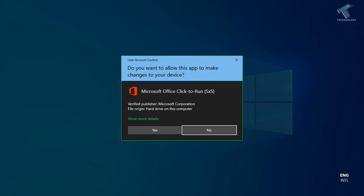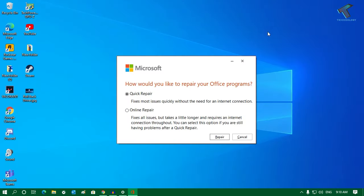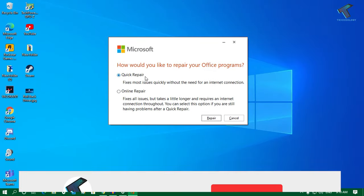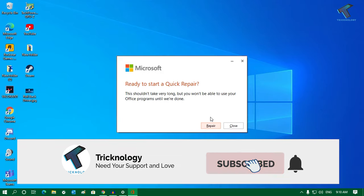After that, click on Modify. Once you click Modify, click Yes. You will get a window where you need to select the option called Quick Repair, then click on Repair.